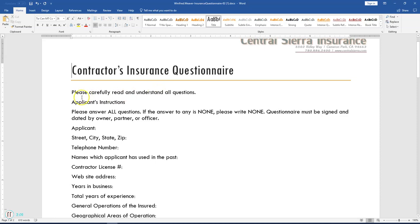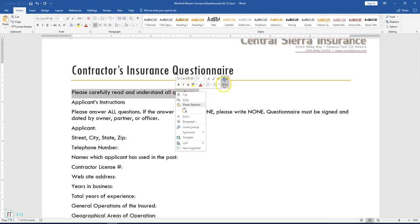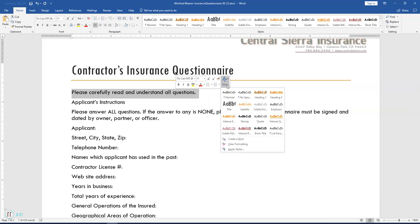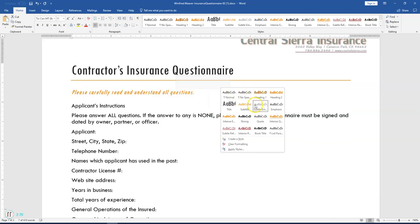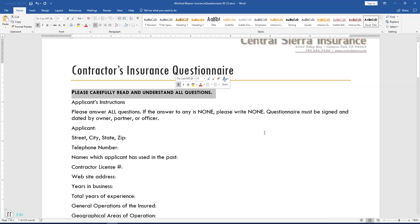Select the second line of the document that starts with 'Please carefully read and understand all questions.' Right-click the selected text. In the menu that pops up, you have the option to choose Style from the mini toolbar. Click it and look for Book style — find it at the bottom of the list and select it.